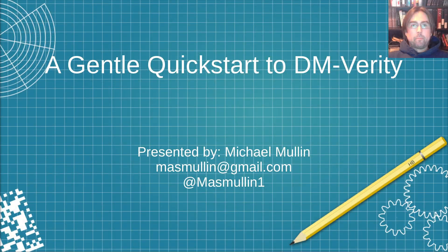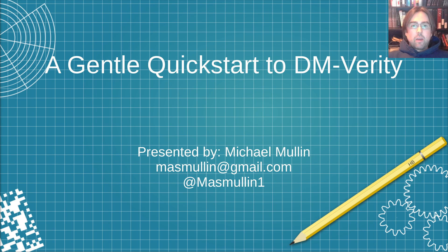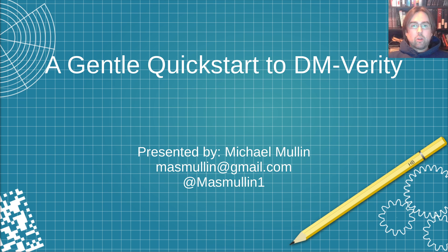Hi everyone. Welcome to my video on DM-Verity. What I'm going to be giving a presentation about today is a gentle quick start into DM-Verity. My name is Michael Mullen and let's get started.